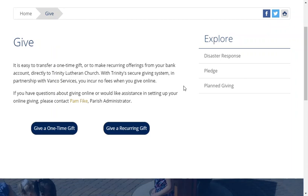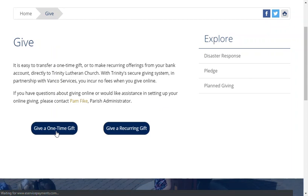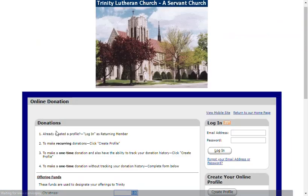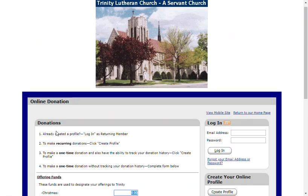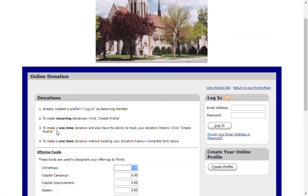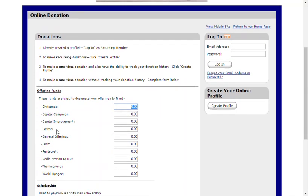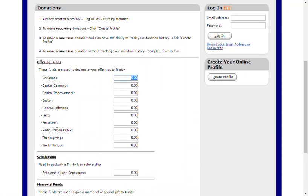Let's take a look at giving a one-time gift. Click on the button and our online donation form will open. The online donation form allows you to give a one-time gift or set up recurring gifts.